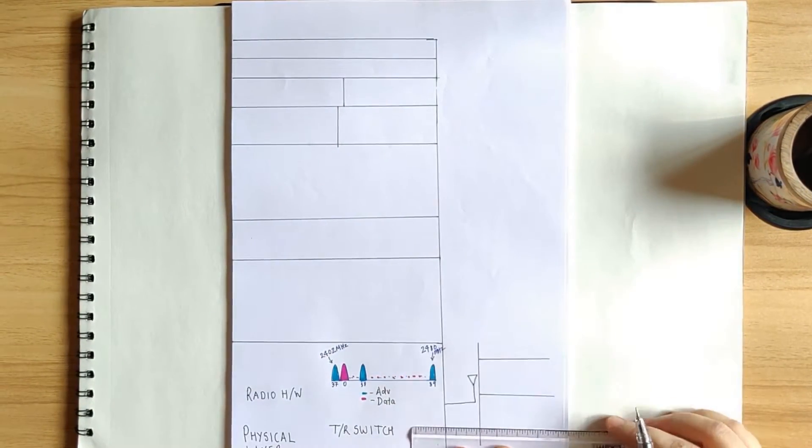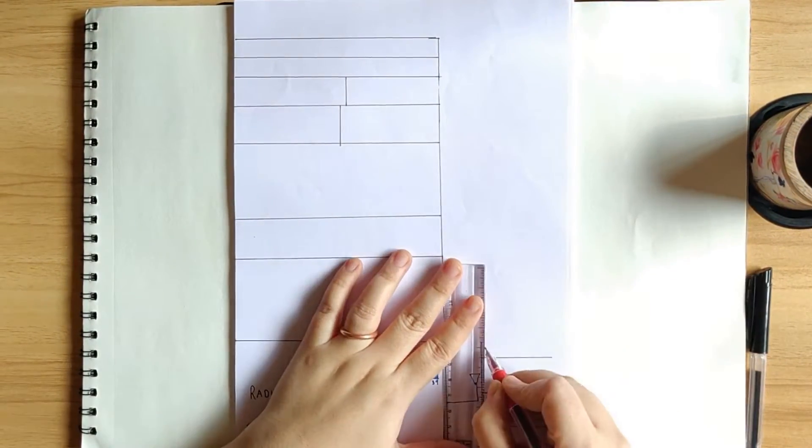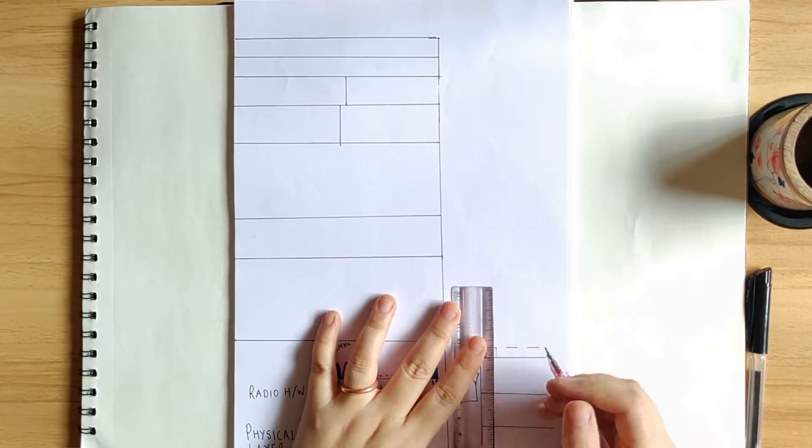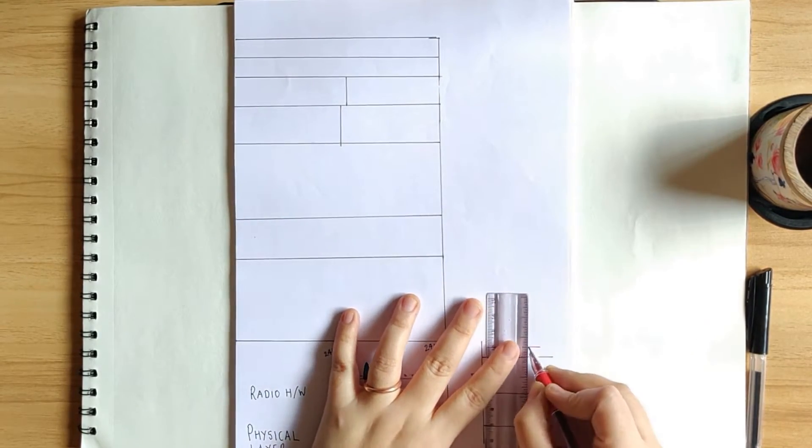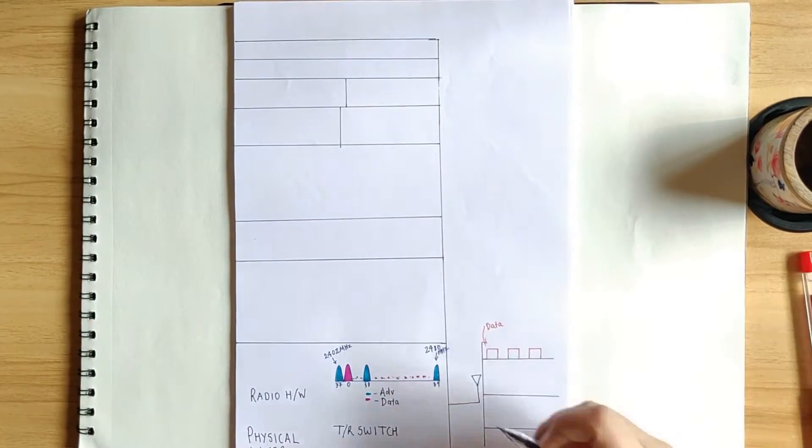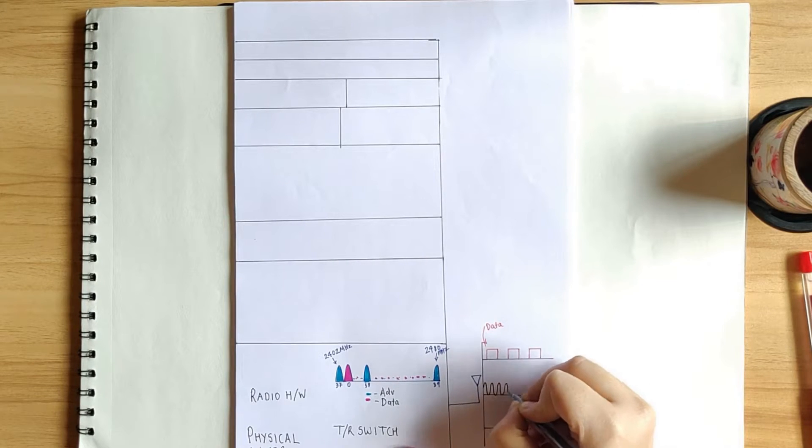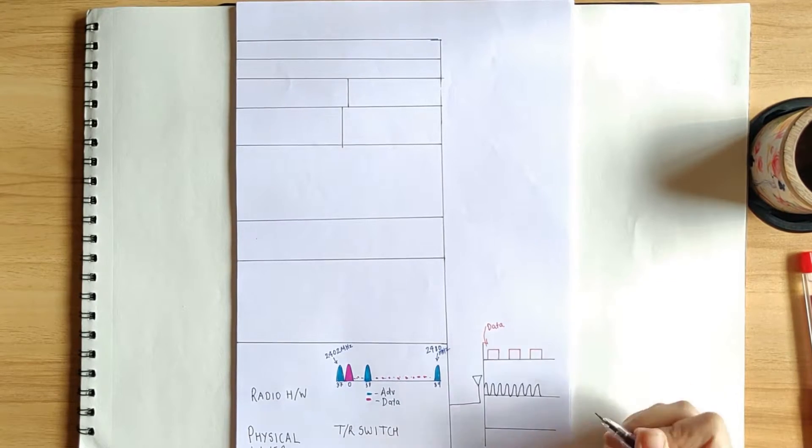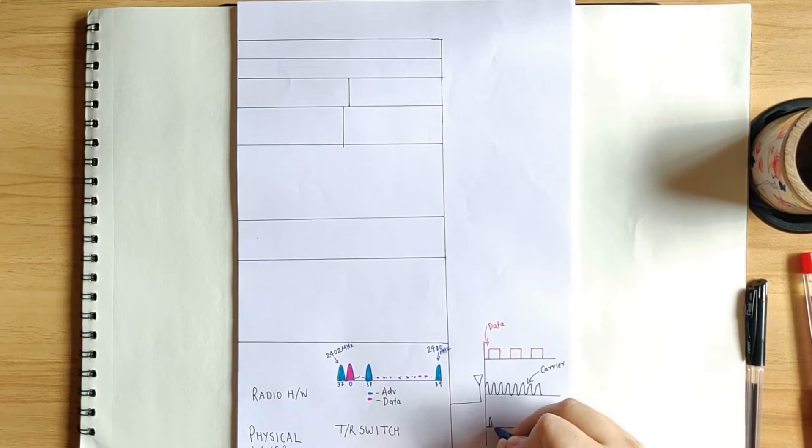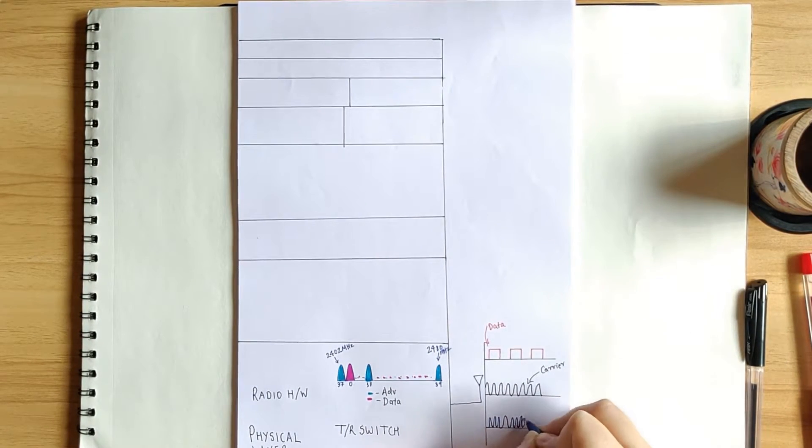Now out of the total 40 channels, each with a bandwidth of 2 MHz, 3 are used by BLE for advertising and the rest 37 are used as data channels.